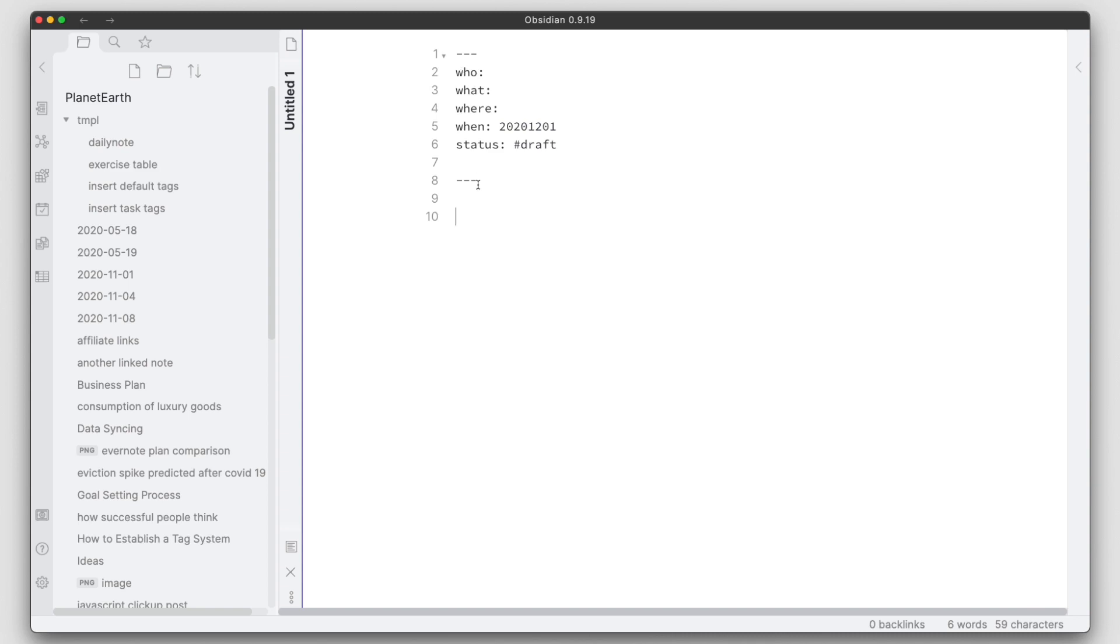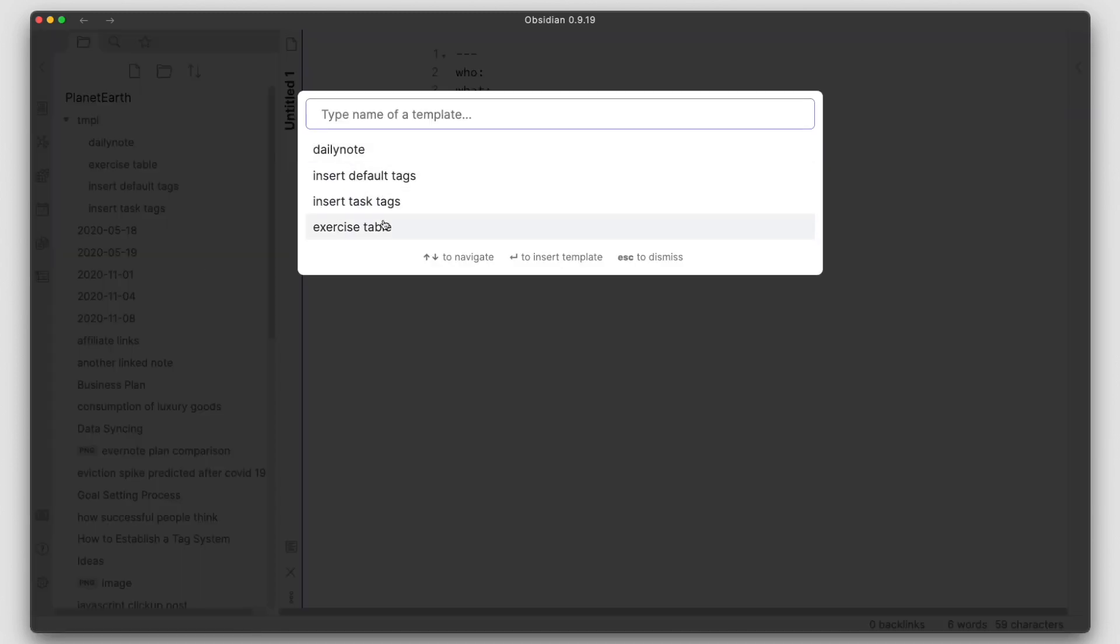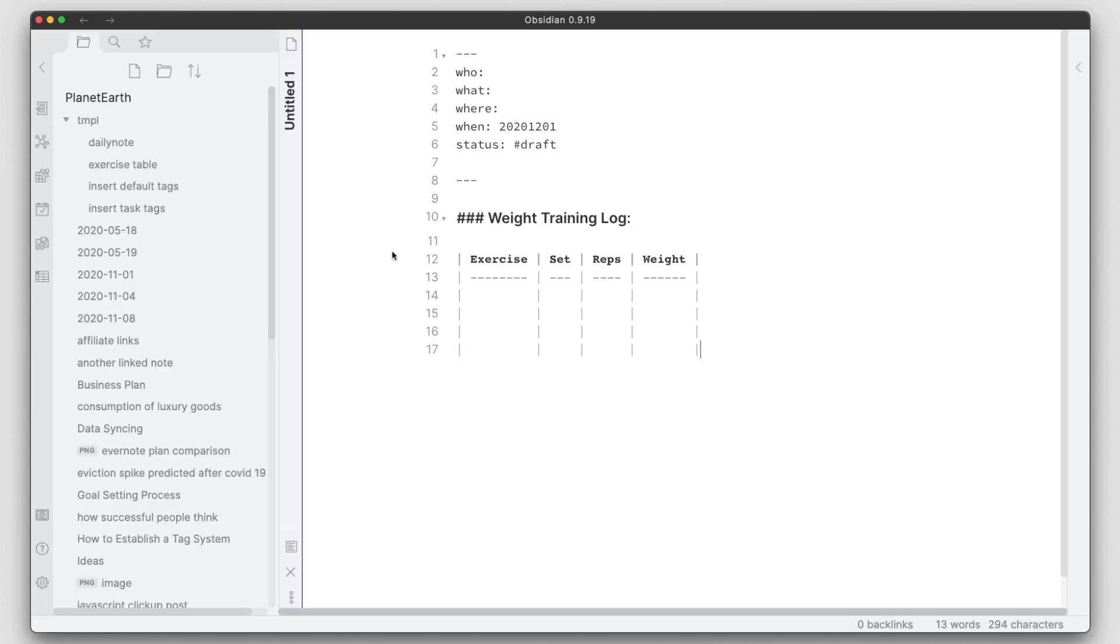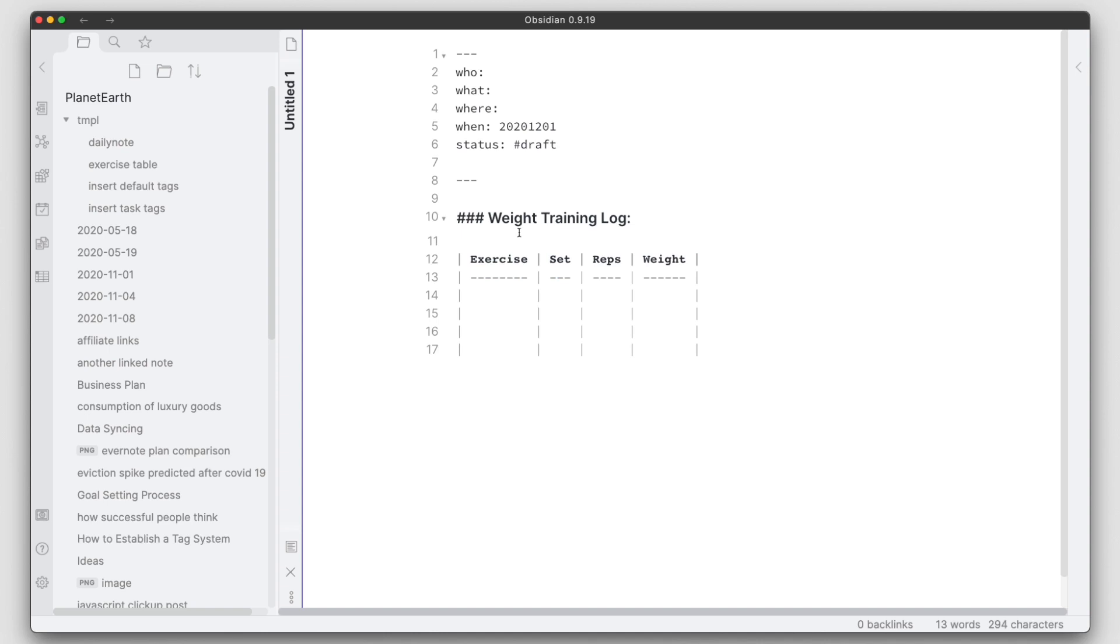Now in this file I can even continue and add additional information. So if I wanted to then add say the exercise table into this one here, I can put the cursor where I need it and then say okay I want that particular template in here, and you see how it adds the formatting for everything in that template.